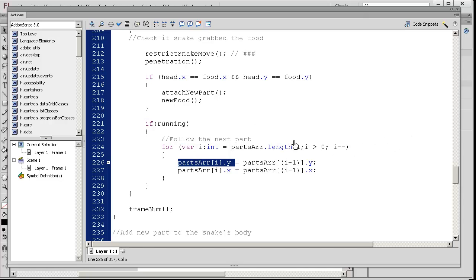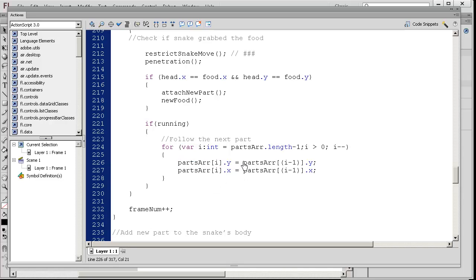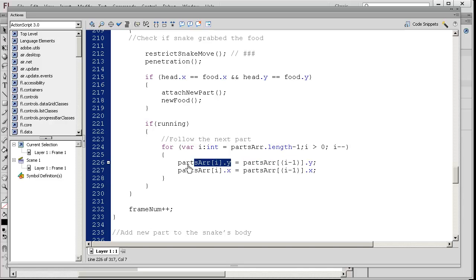So if this was an array, this is index 0, 0, 1, 2, 3, 4, etc. The last part is going to take on the y position of the part before it. Remember, this value. So the array element to the left of it is going to be assigned into this guy here.